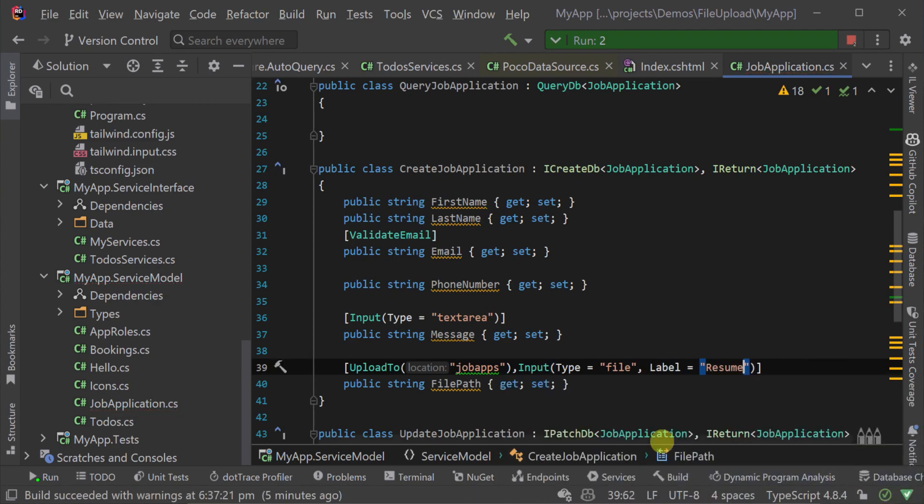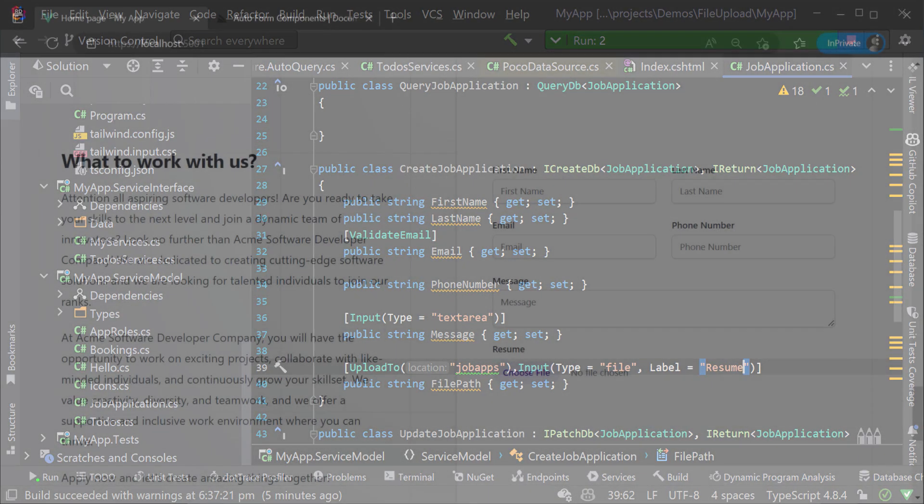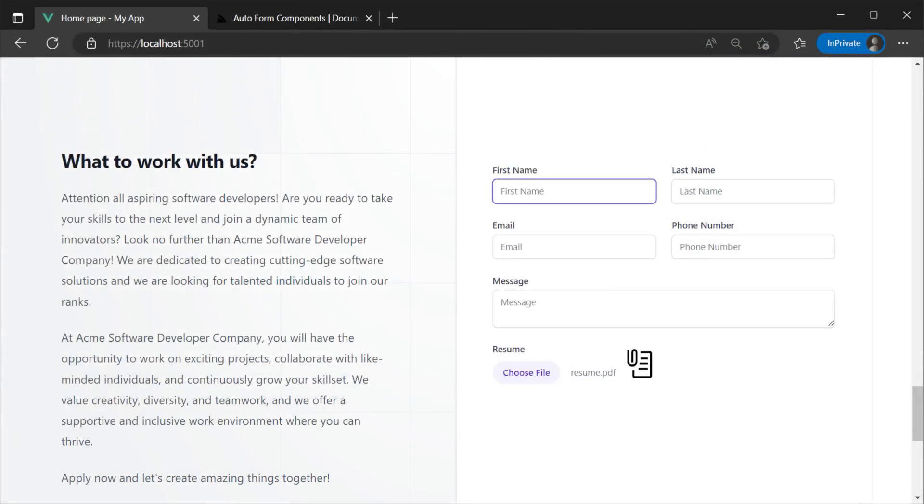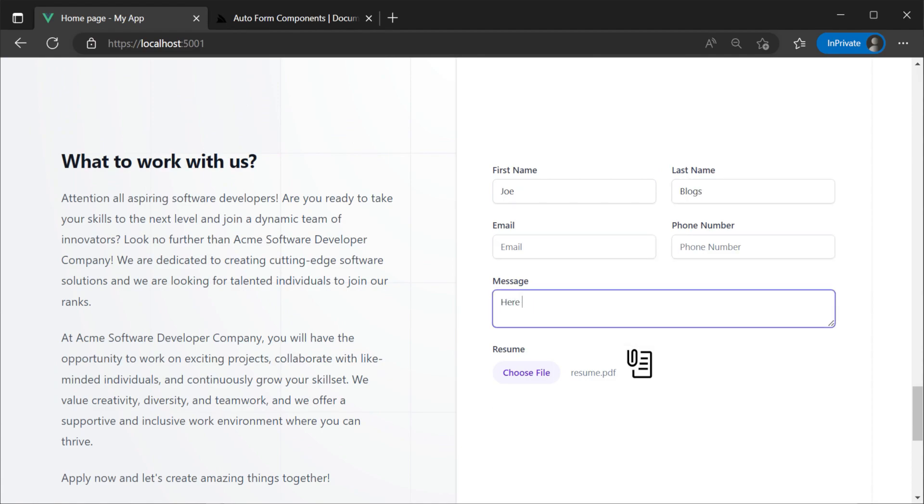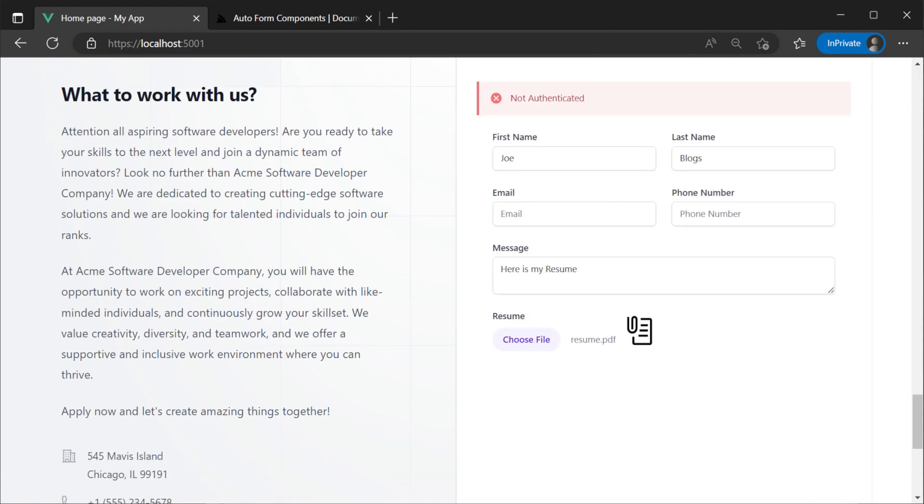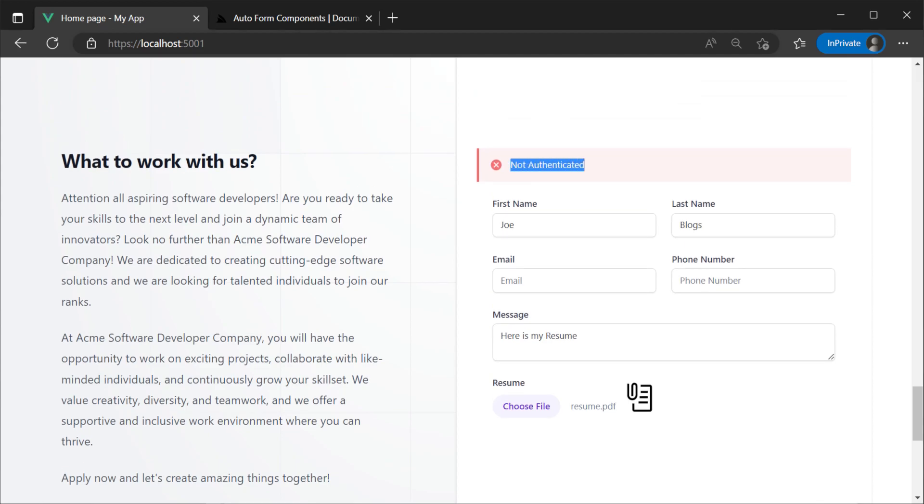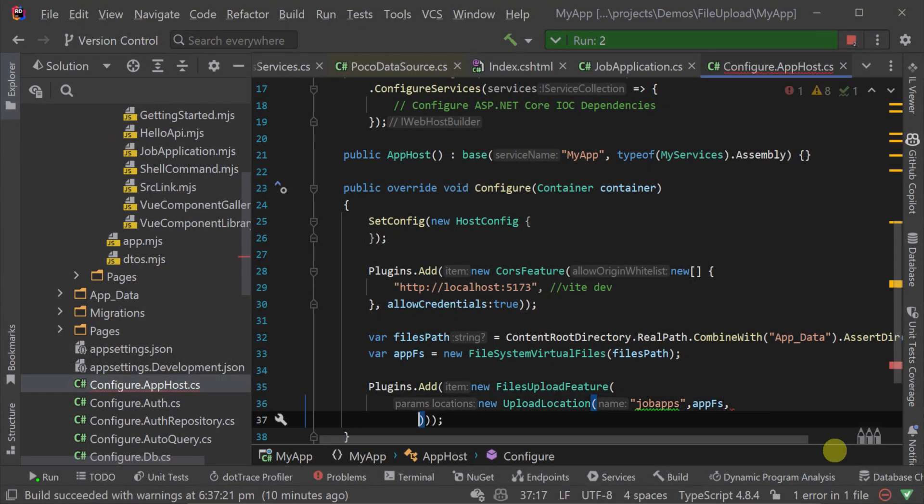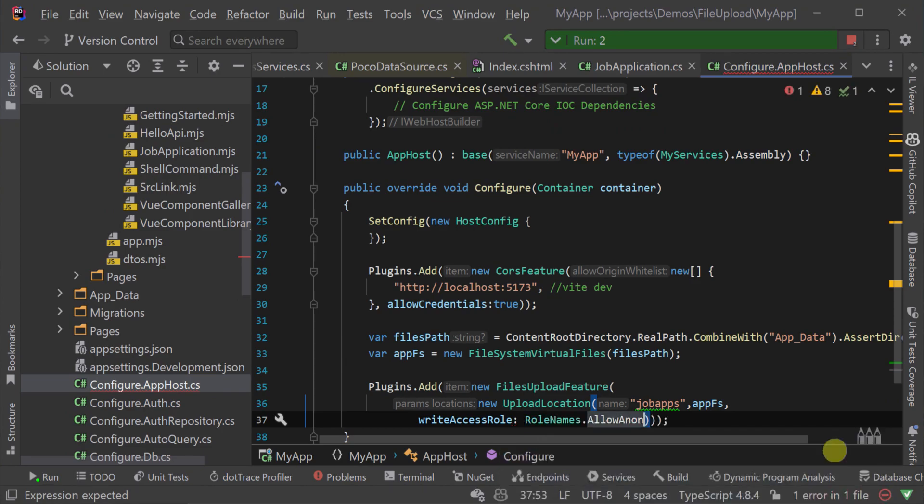Since we don't want the form to show the name file path we can again use the input attribute to change the label to resume. By default upload services require authentication but we can customize the plugin here quickly to allow write access to anonymous users.